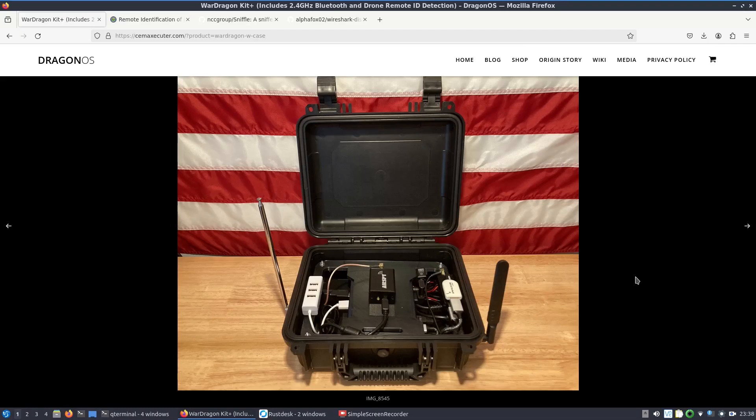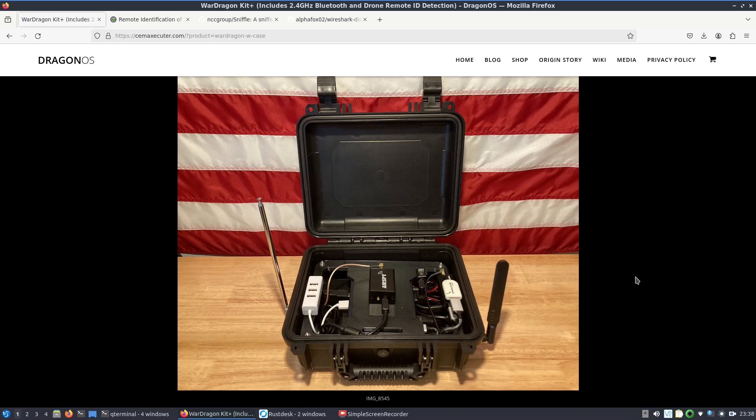Here we go again on remote ID for drones. I'm doing this because some people are getting equipment in hand and I want to make the process of getting remote ID from drones easier, at least the Bluetooth type. In the picture here is just a war dragon that I put together.